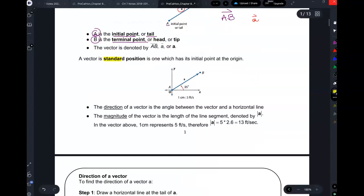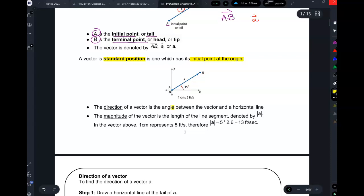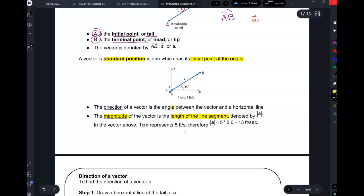A vector in standard position is when you take the vector and put the initial point at the origin — similar to an angle, but it's not an angle. When you have a vector in standard position, let's talk about magnitude first. The magnitude of the vector is physically the length of that segment, which we write as vector A in absolute value bars. This is the magnitude of the vector.